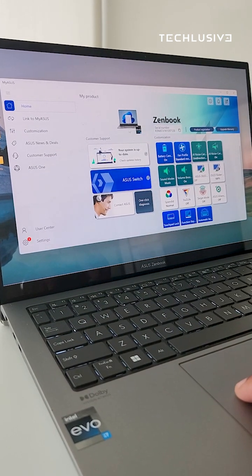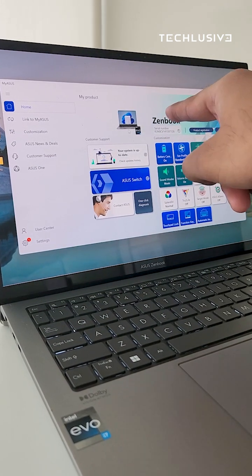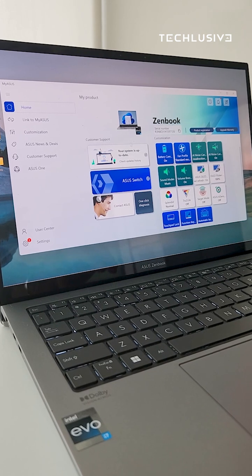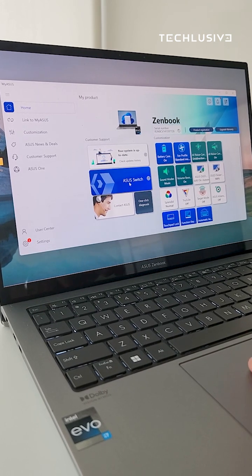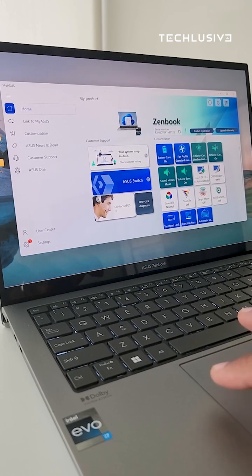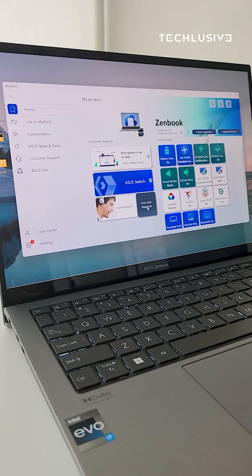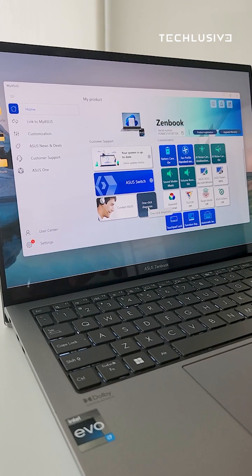This is a one-stop shop to know everything about your laptop, update your system, switch to a new computer, contact support, and even trigger one-click diagnosis.